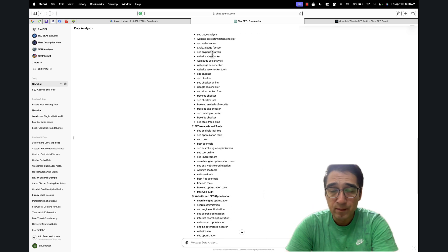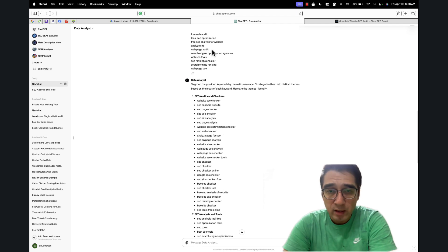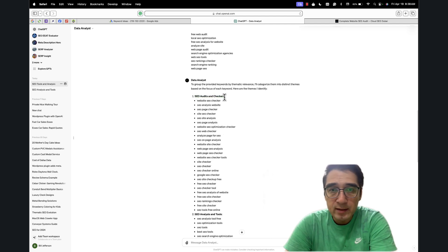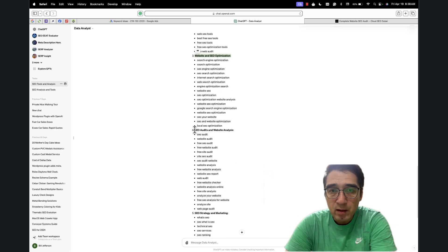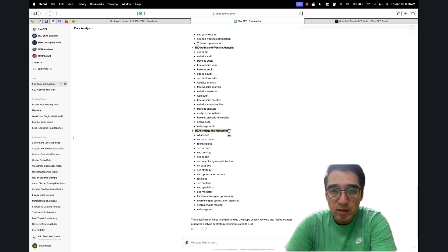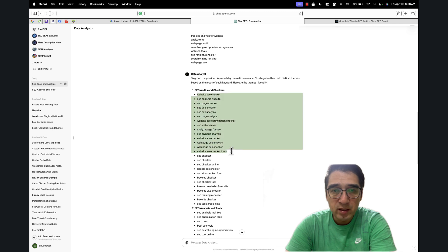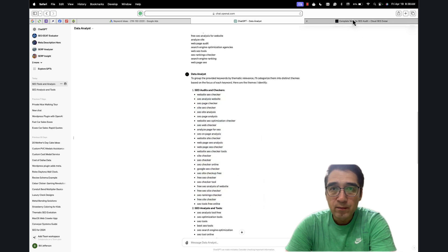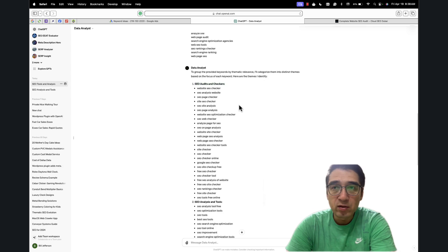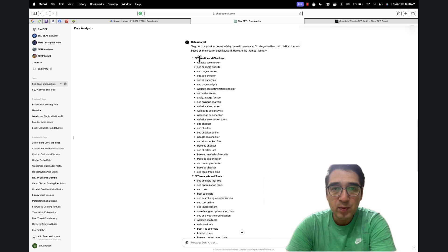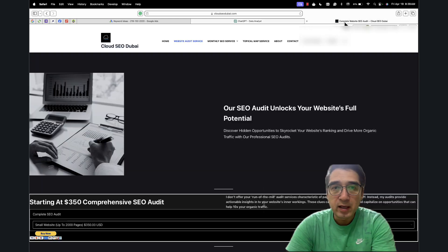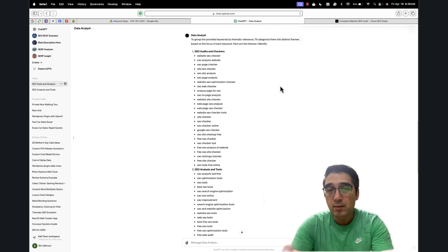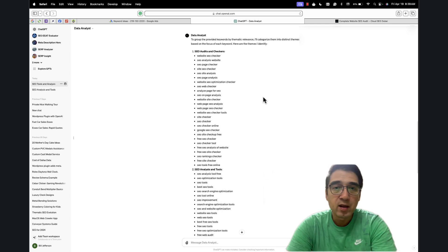Right off the bat, it starts giving me themes. Generally what I'll do is create pages for each cluster: SEO audits and checkers, SEO analysis and tools, website and SEO optimization, SEO audits and website analysis, SEO strategy and marketing. I'll optimize those pages for the keywords in each cluster, then hook them up to the page I'm trying to rank. This will be my pillar page and these will be my cluster pages. I'll also link from the main page to the cluster pages, and I'll make these cluster pages semi-informative, with a link that takes people to buy my service directly.